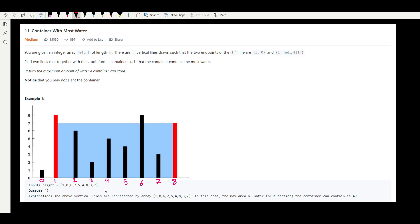Let's look at example one. We are given an array called height containing nine values; each one corresponds to the height of a line. For instance, at index zero we have the value one, so there is a line with height one. At index one we have the value eight, so we have a line — shown in red — with height eight.